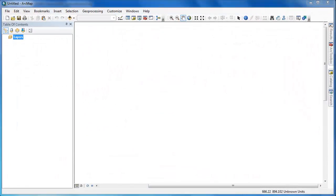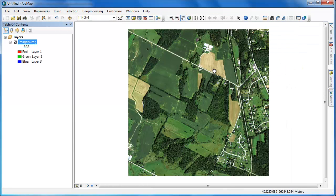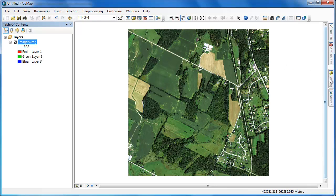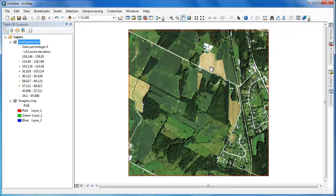Now that we've populated our LAS dataset we can move over to ArcMap and visualize our LiDAR data. To begin I'm going to load in some imagery as a reference and then I'm going to load in the LAS dataset.